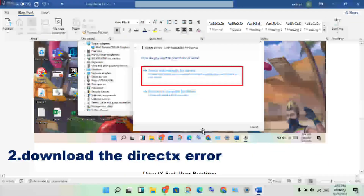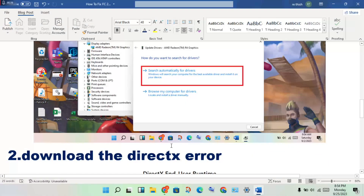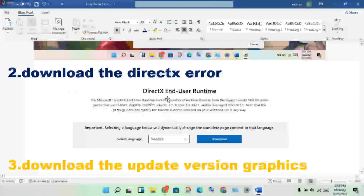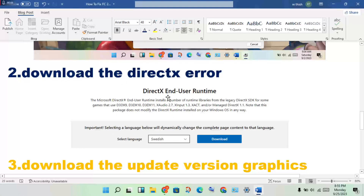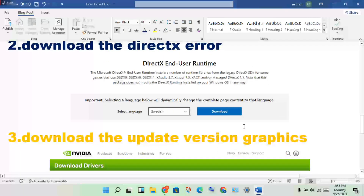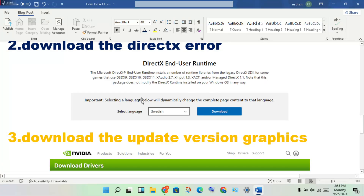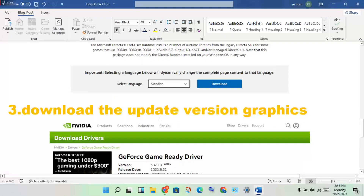The second step is to download the DirectX file to fix the error. Open Chrome browser and search for DirectX download. Go to the official Microsoft website, click on it, and select the language — set it to English — then download and reinstall DirectX.